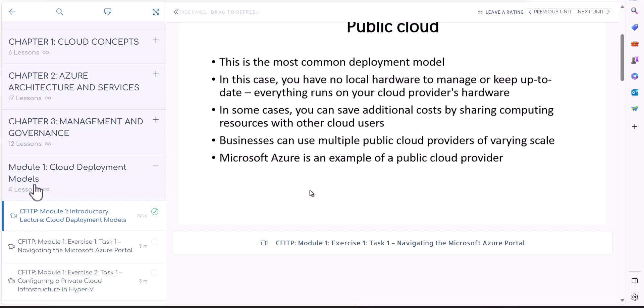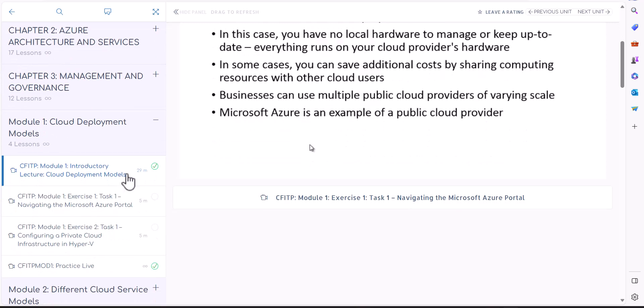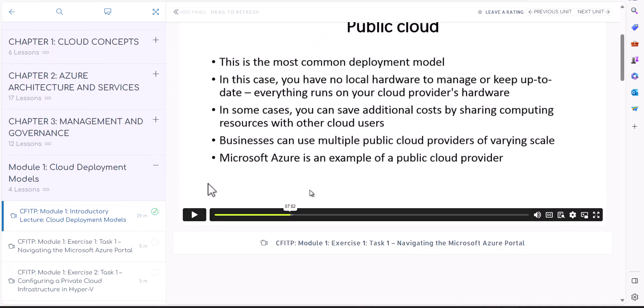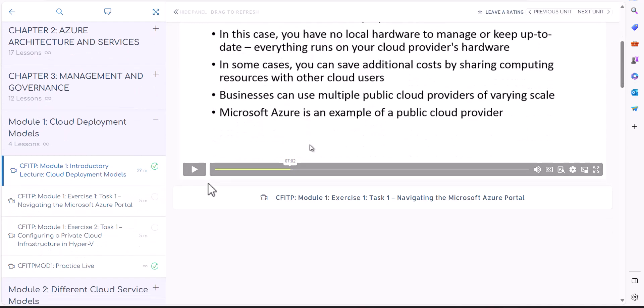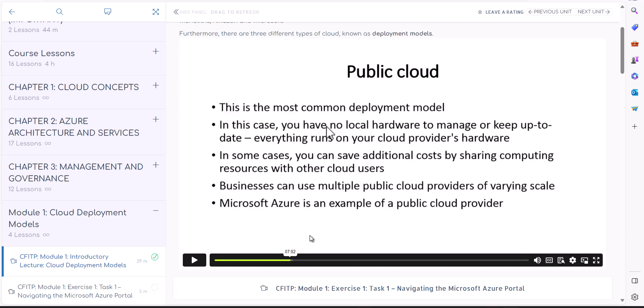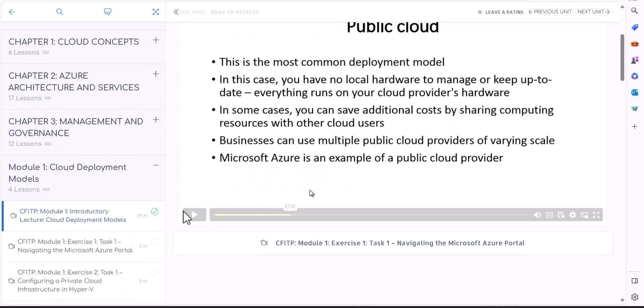Welcome. In Module 1, Cloud Deployment Models, in a 29 minute lecture, you learned a lot about different types of models. We learned that public cloud is the most common cloud that we use. And in cloud administration skills, this is something we are going to focus a lot on.